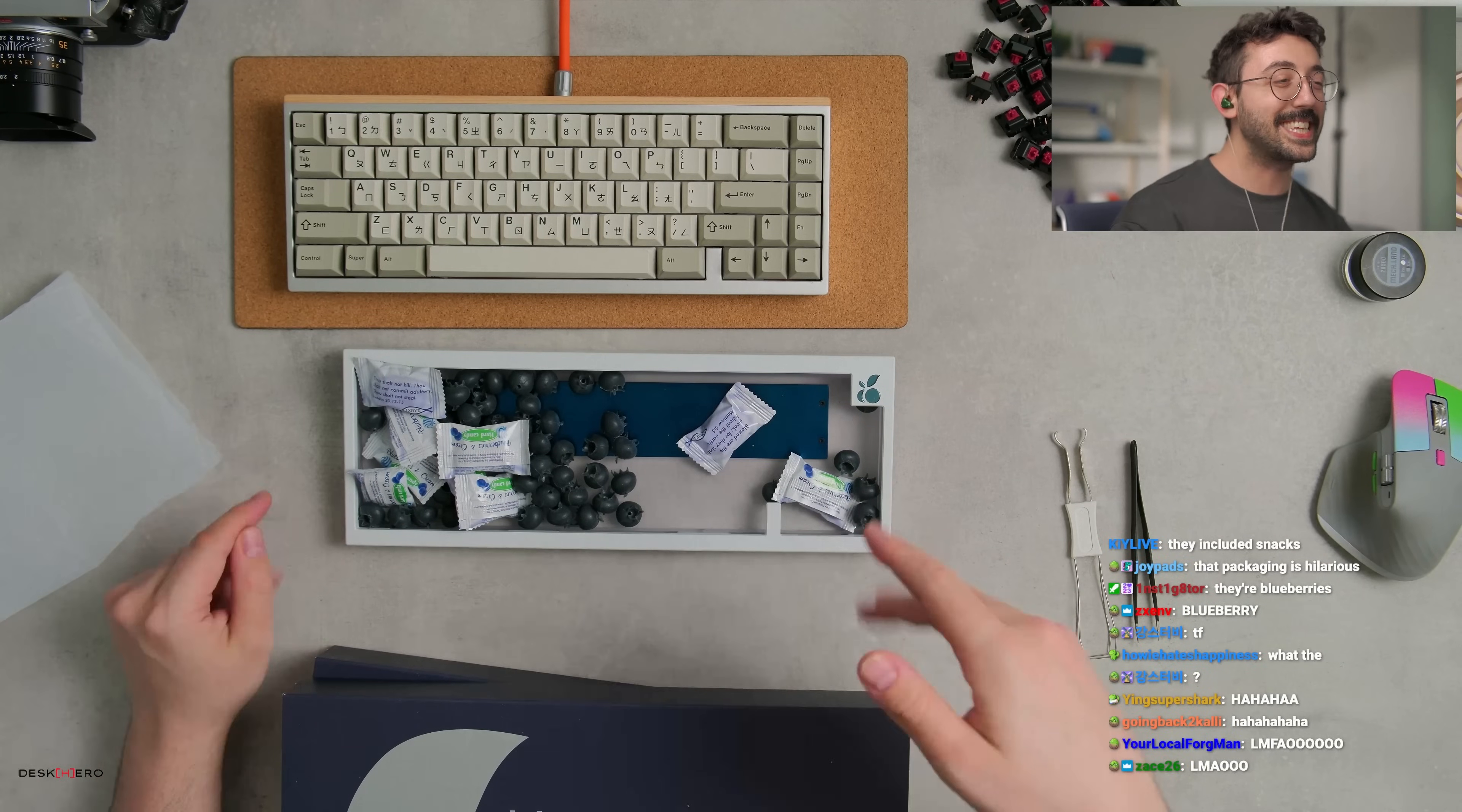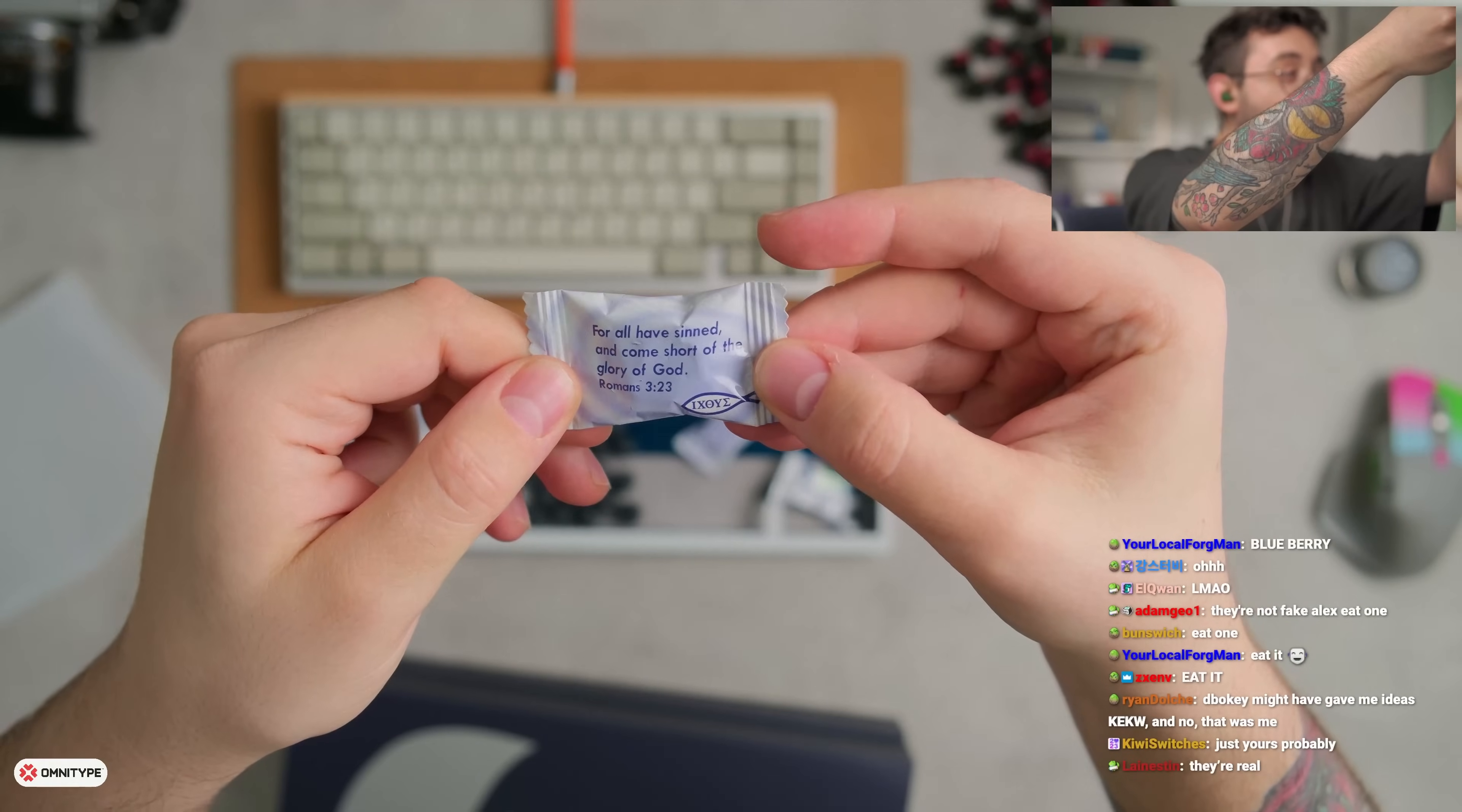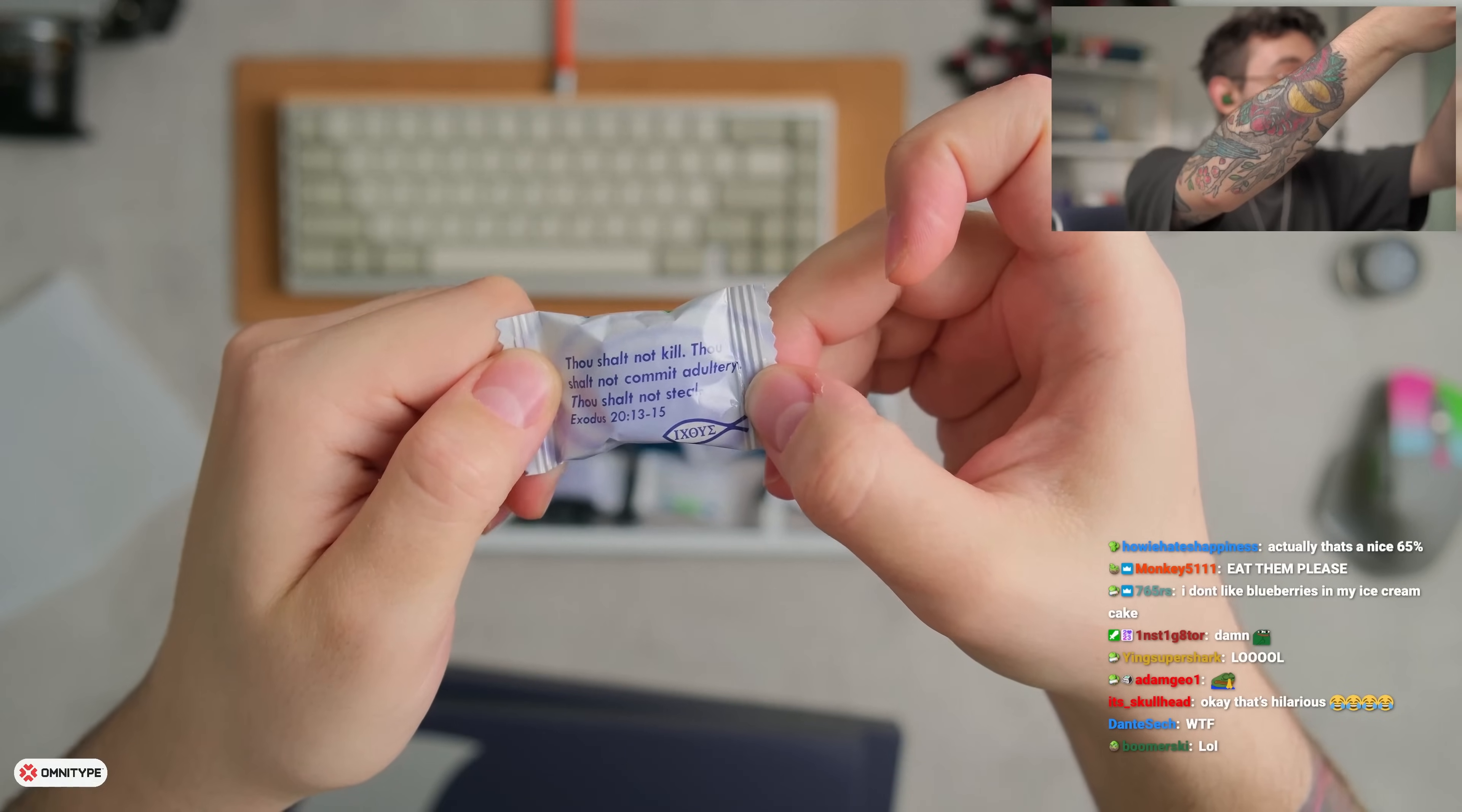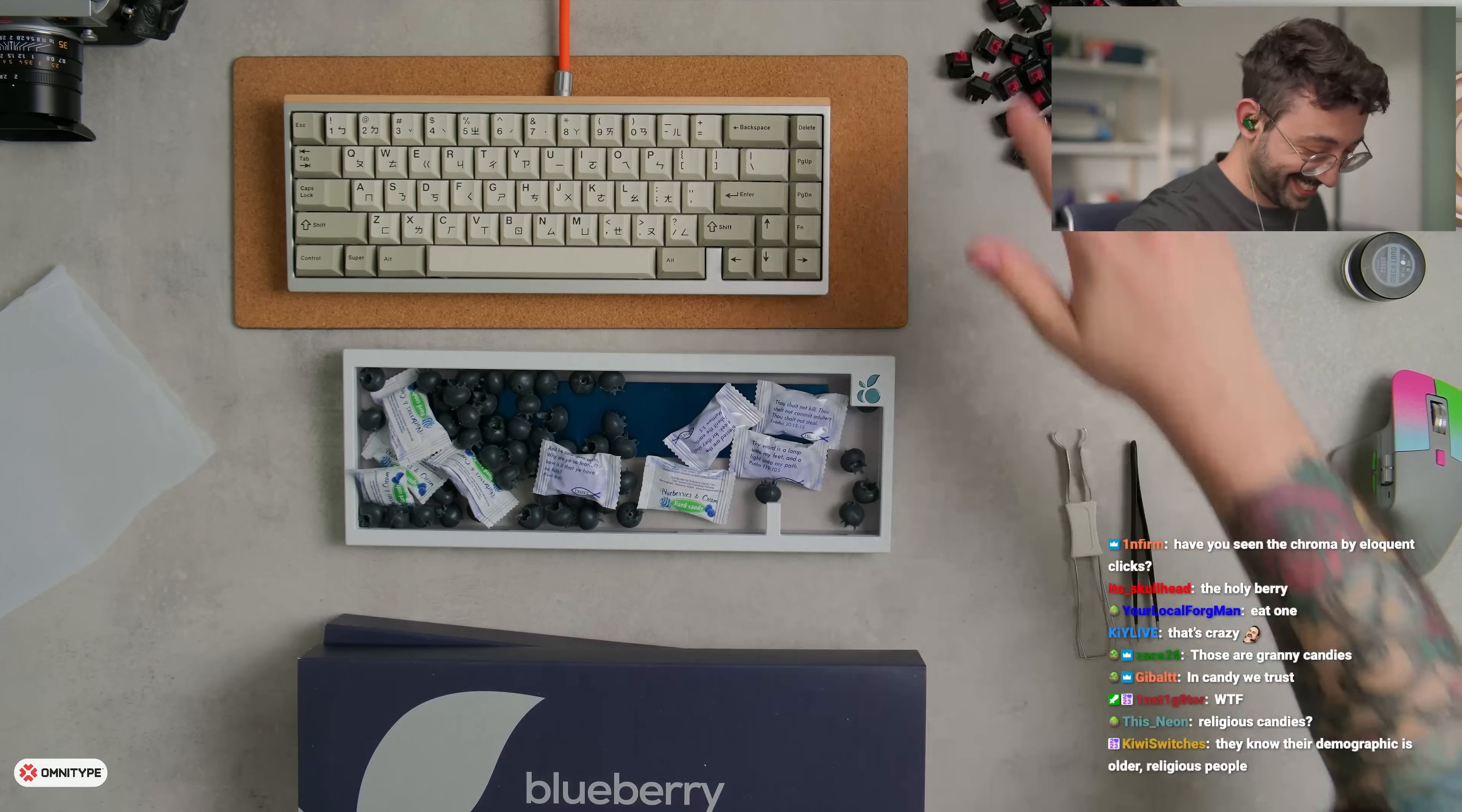Ryan, did this come like this or did you do this? These candies go pretty hard, bro. Lately this, so it's blueberries and cream. Check this out guys, and then it says for all have sinned and come short of the glory of God. These candies go pretty hard, bro. Thou shall not kill, thou shall not commit adultery, thou shall not steal. Damn, bro, in candy we trust.